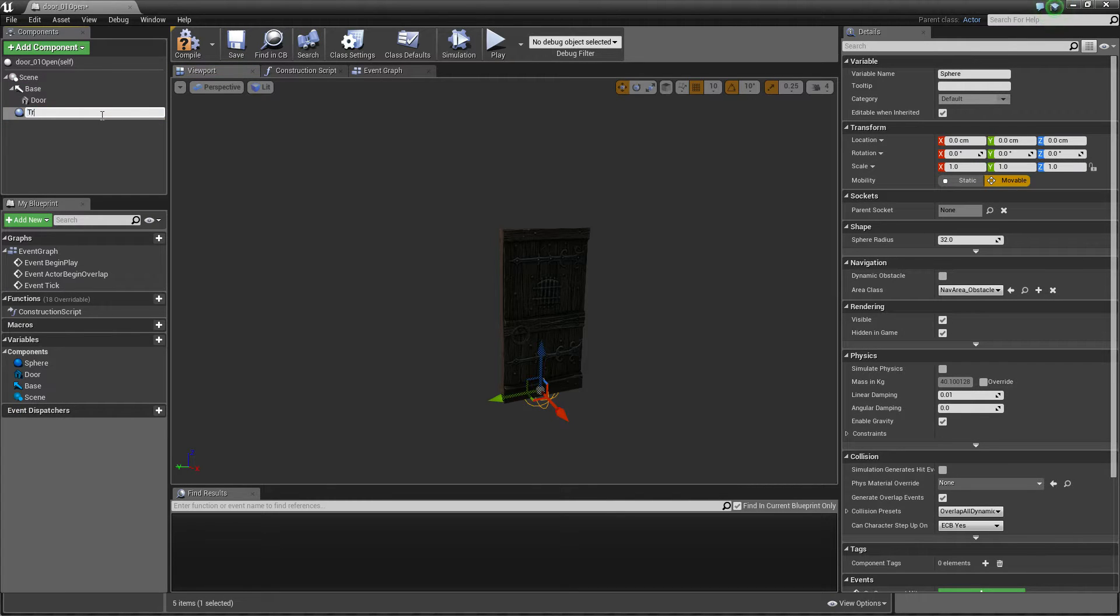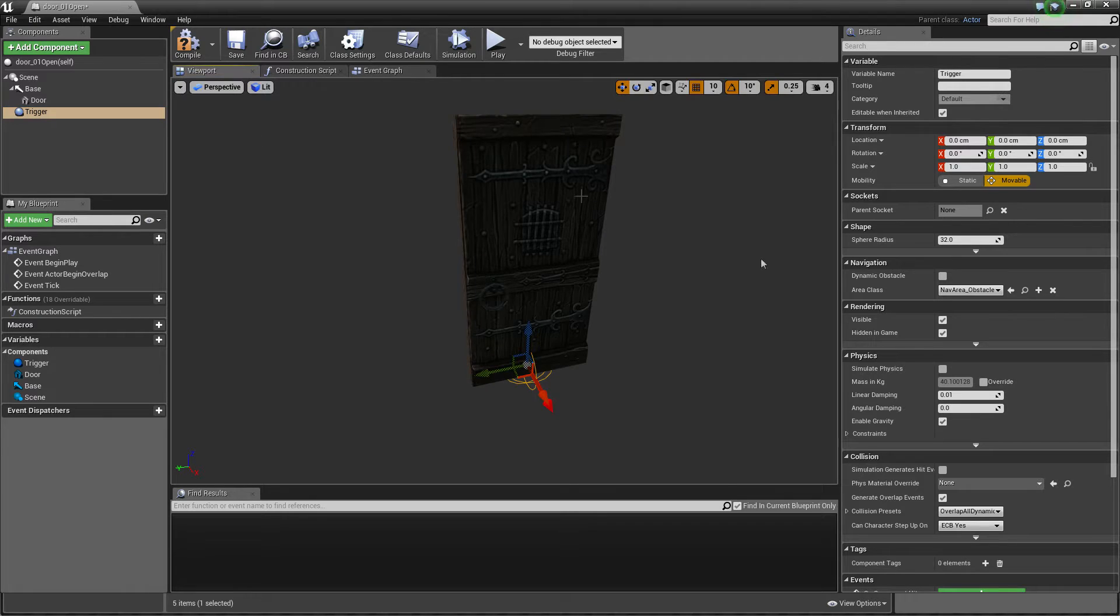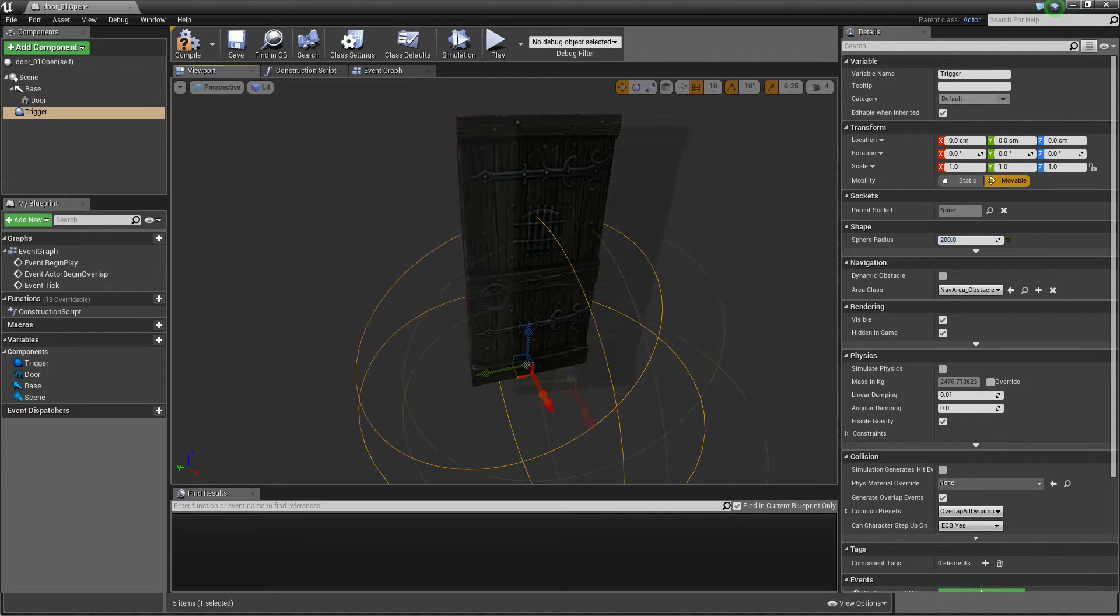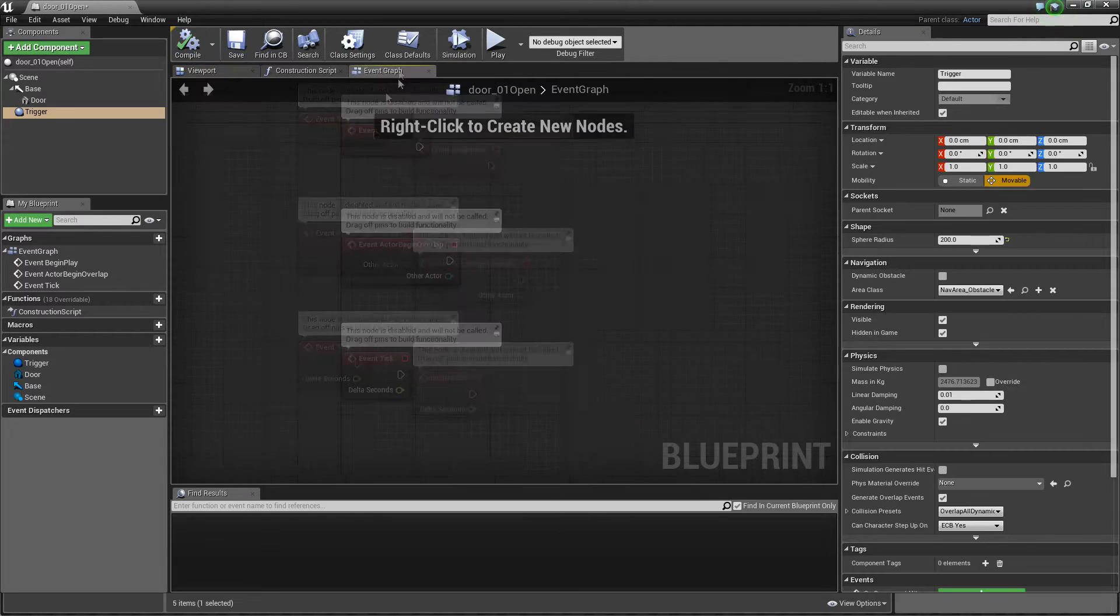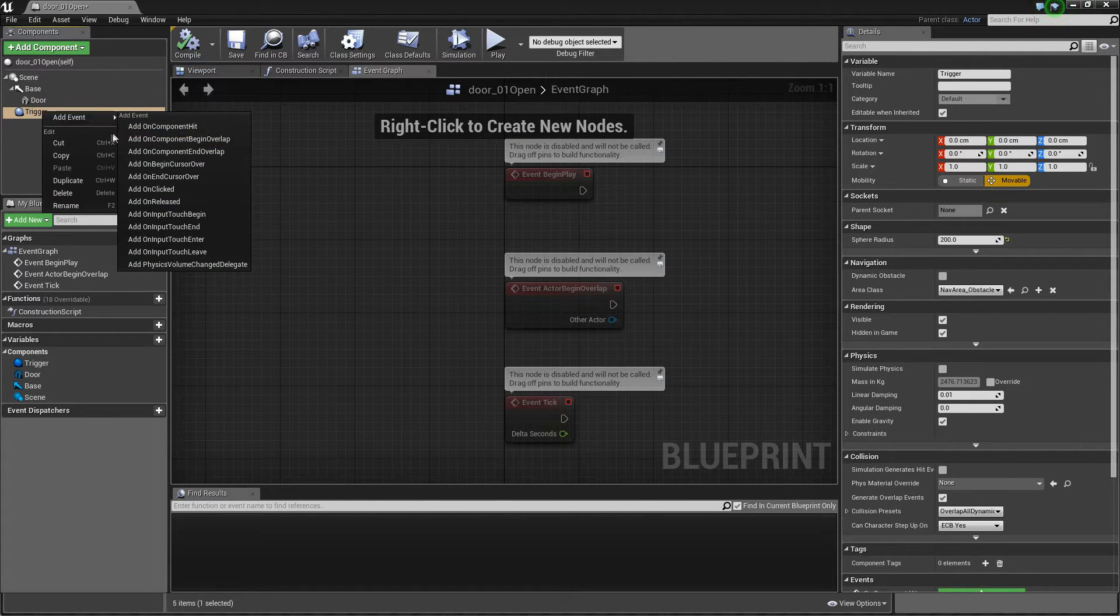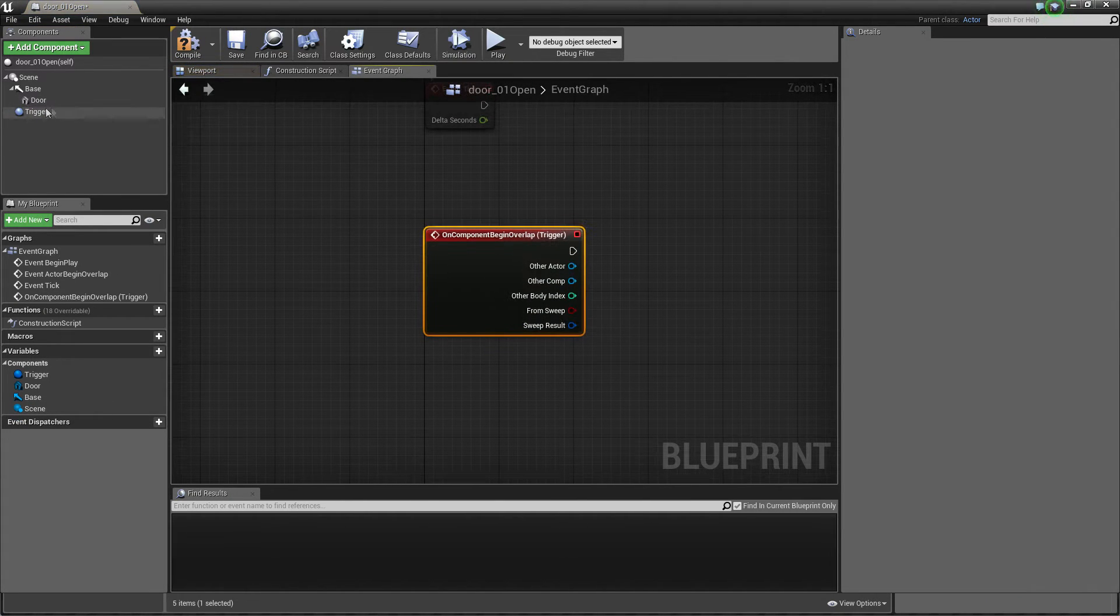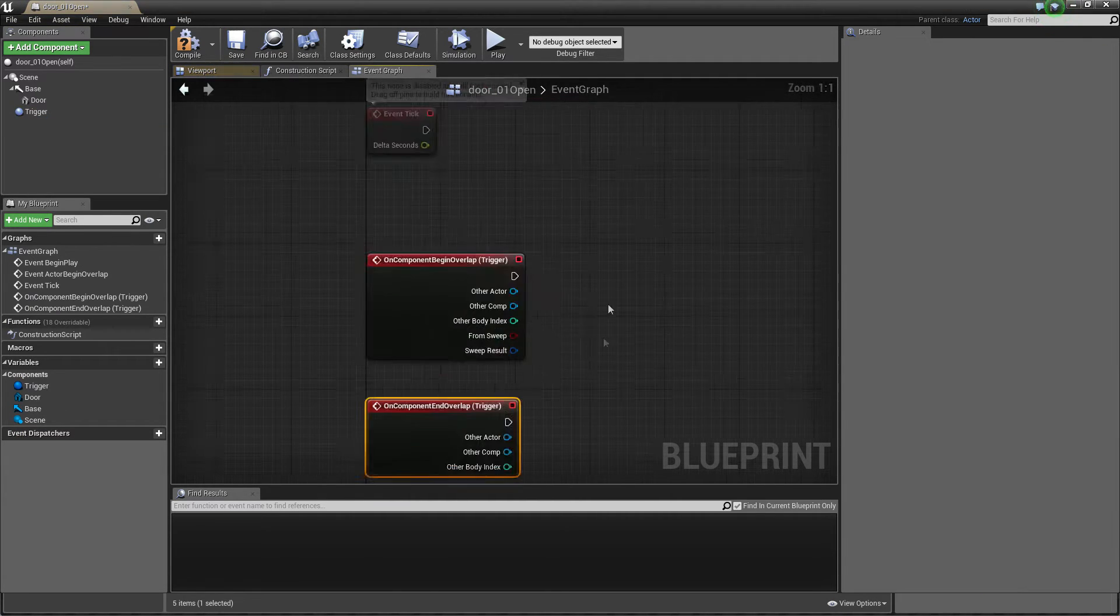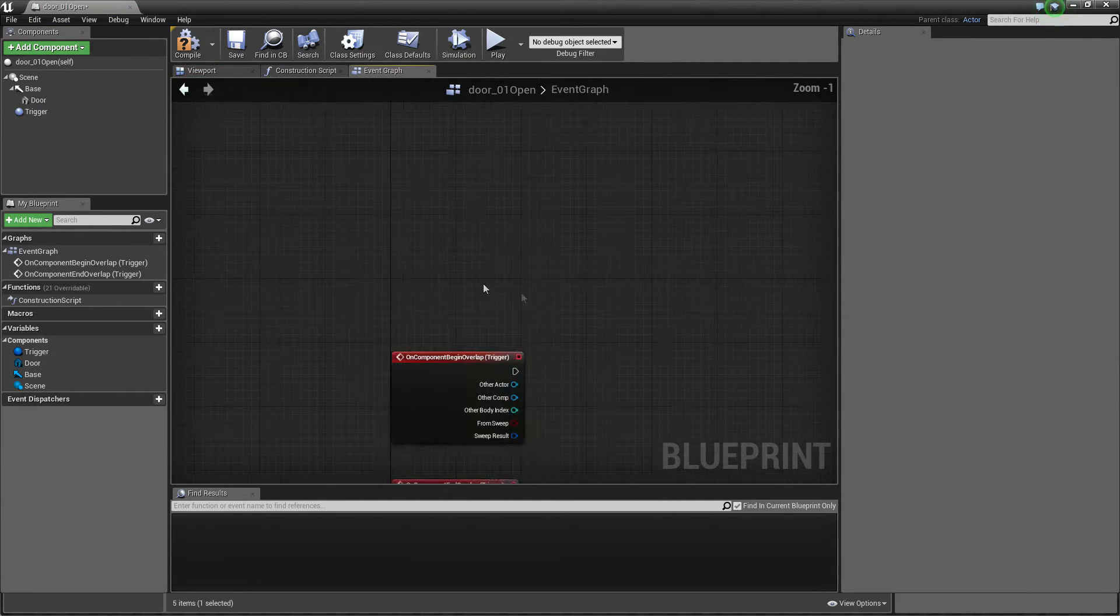Yeah and make this bigger 200. Okay so in event graph we can just use our trigger and when it's begin overlap and when it's end overlap we can just remove.